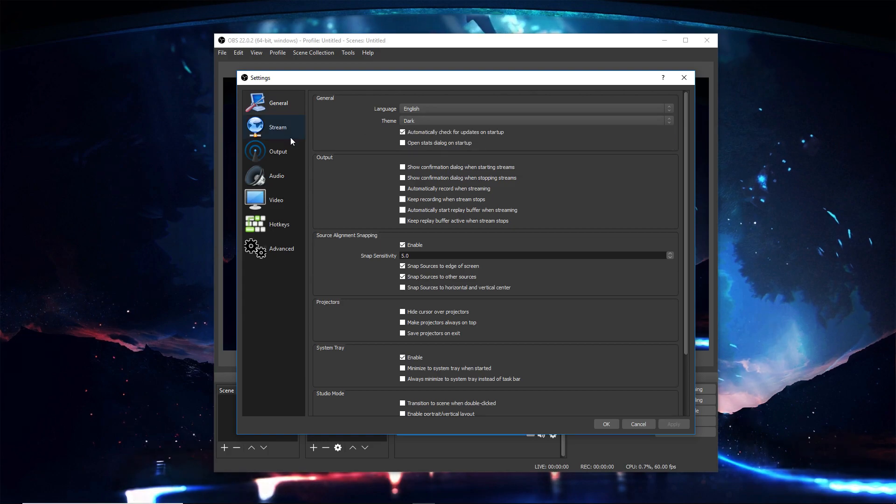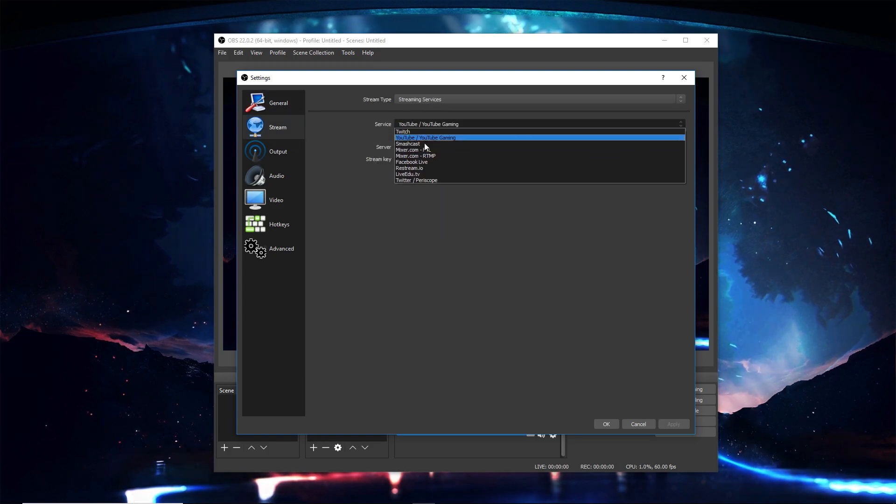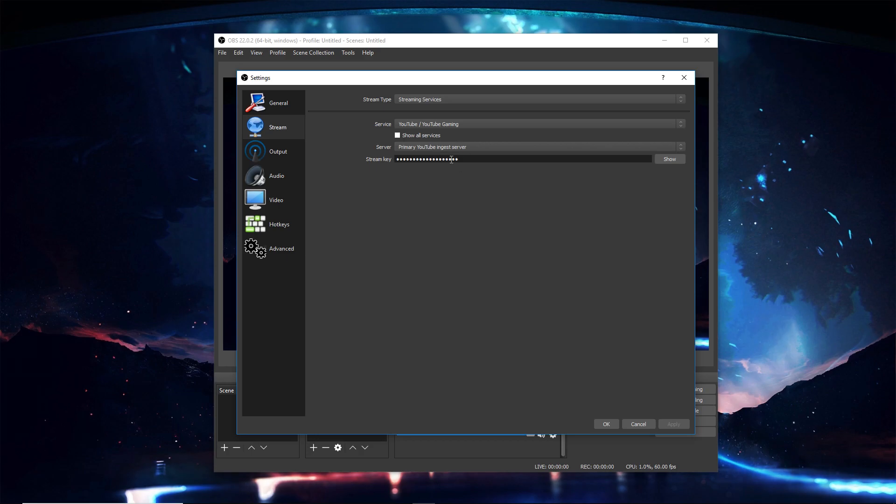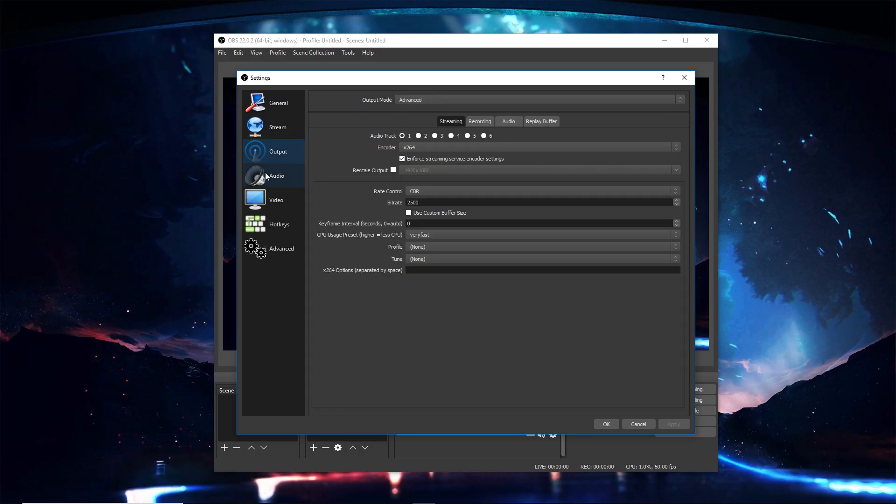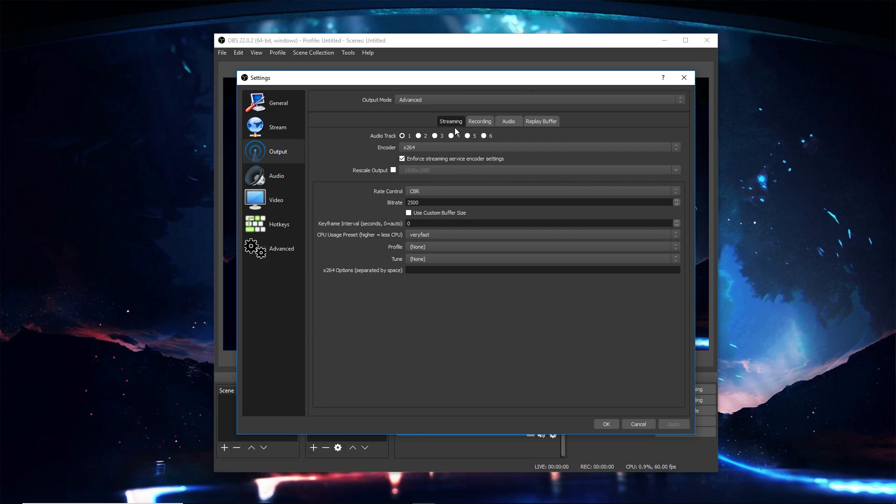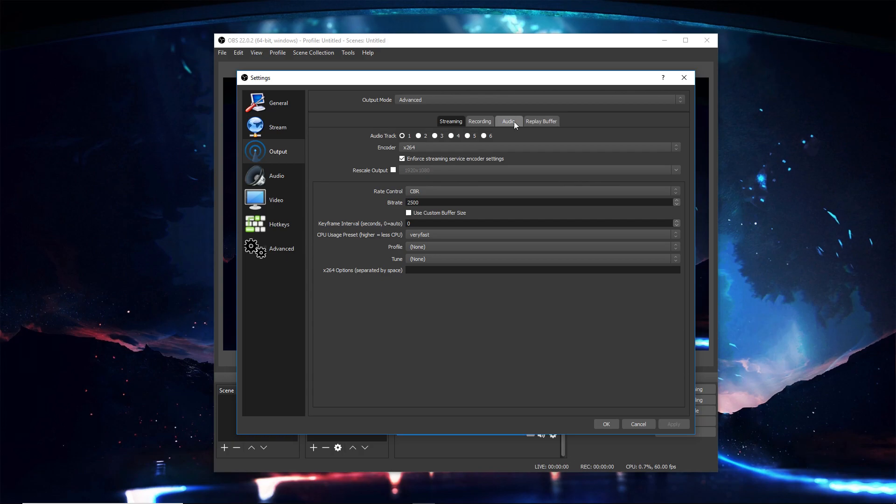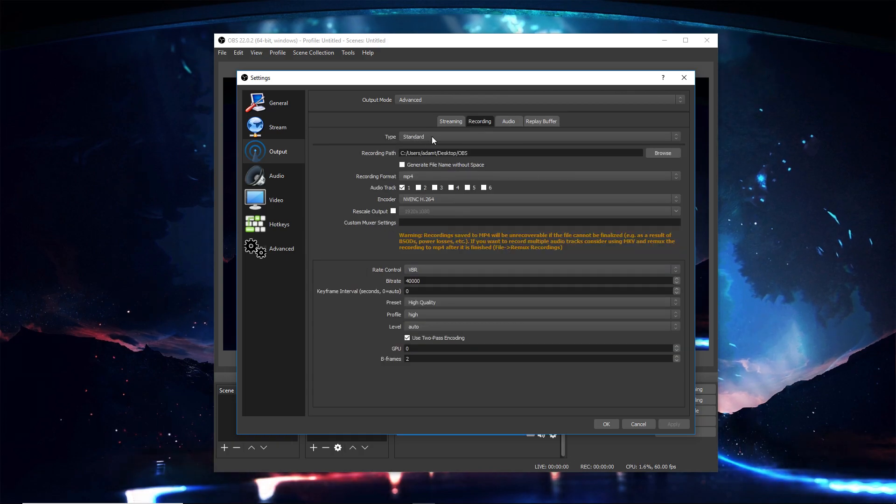Then for stream, just have your service that you're streaming to and then the stream key. For output, if it's simple, make it advanced. If you guys want to see a streaming video, make sure to comment down below, but I'm actually doing recording today, so make sure this is standard.